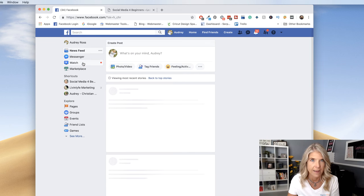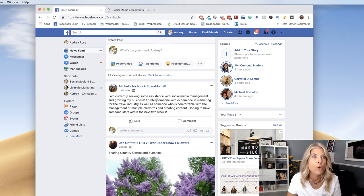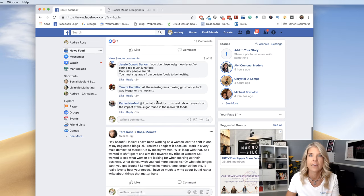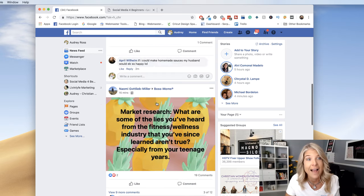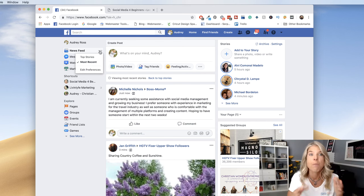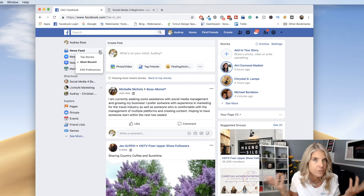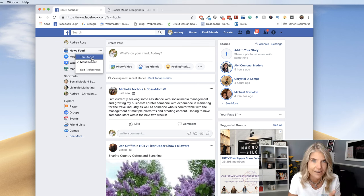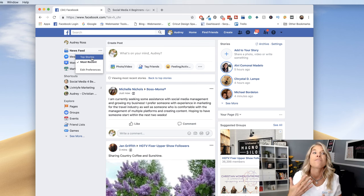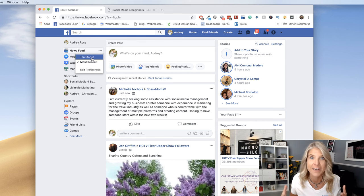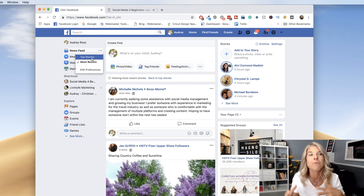So as you go through your newsfeed, if you have friends, family, or businesses that are posting a lot and their posts are really getting engagement — likes, comments, and shares — then Facebook is saying, 'You probably want to see this also.' That's what's happening under your top stories. But when you click on 'Most Recent,' you're going to see pages and friends that you have not seen in your newsfeed for a while.